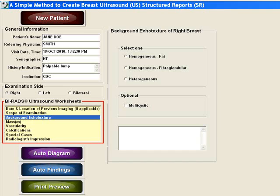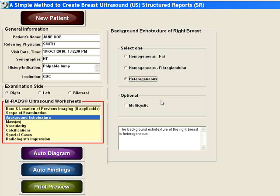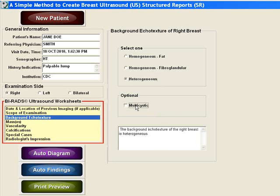Next you will record the background echo texture of the breast. Using the BI-RADS criteria, click on the appropriate descriptor. You also have the option of selecting multi-cystic if the patient has many cysts.